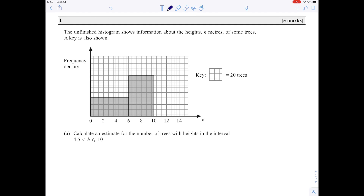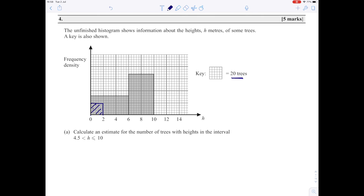The next question gives you a key where a little box represents 20 trees. Looking at the histogram, one of those little boxes represents 20 trees. A useful approach is to work out the scale on the frequency density axis. We know the width here is 2, and it contains 20 trees, so 20 divided by 2 is 10. On the vertical axis, that point must represent 10, and we can complete the scale: 20, 30, 40. Once you've done that, the rest of the question becomes relatively easy.